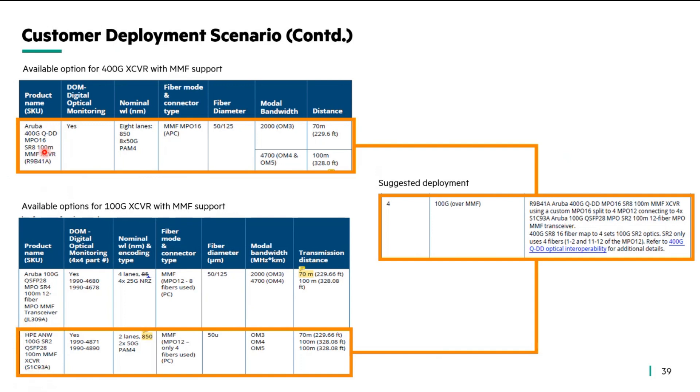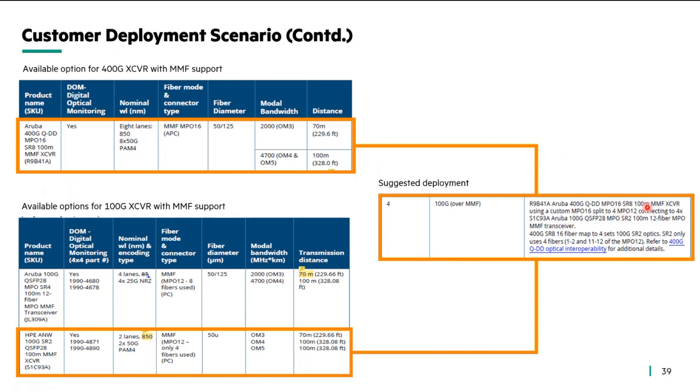The 400 gig transceiver supports the MPO-16 connector type and the SR2 supports your MPO-12 type of connector. Combining this, you connect your 400 gig MPO-12 base transceiver to your 9300, you then take a MPO-16 to 4 MPO-12 split cable, which on the other hand is connected to your 100 gig SR2s.